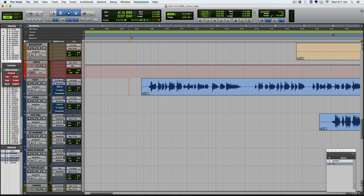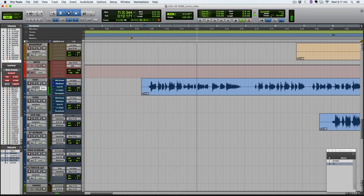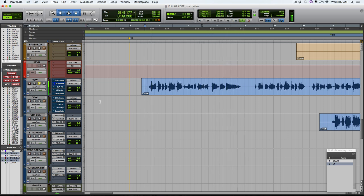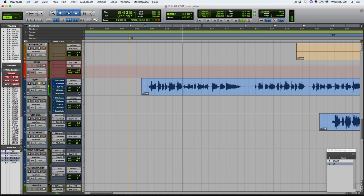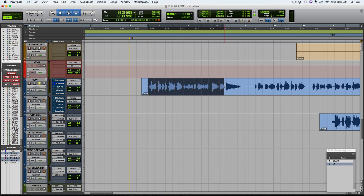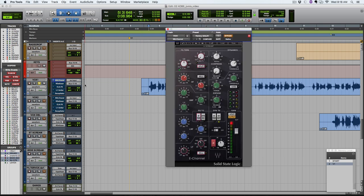Alright, so let's bypass all of our plugins here and see just what the raw vocal track sounded like. It sounds like it was recorded with maybe a little bit of compression, but we're definitely going to need a lot more to even this out and also get some energy out of the vocals.